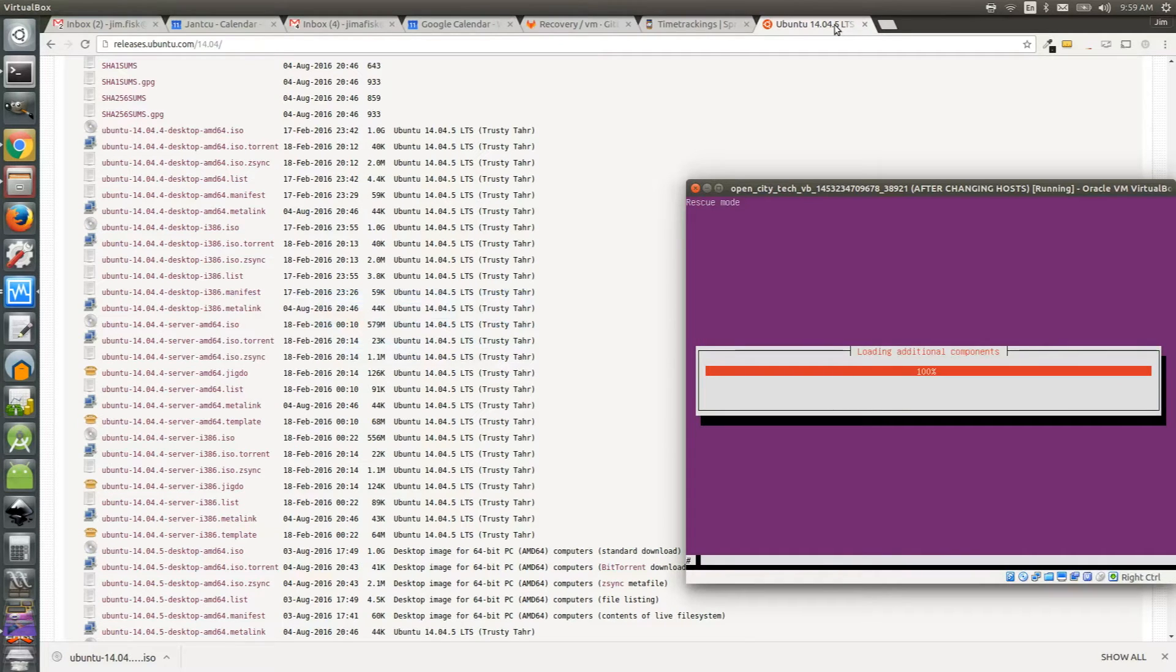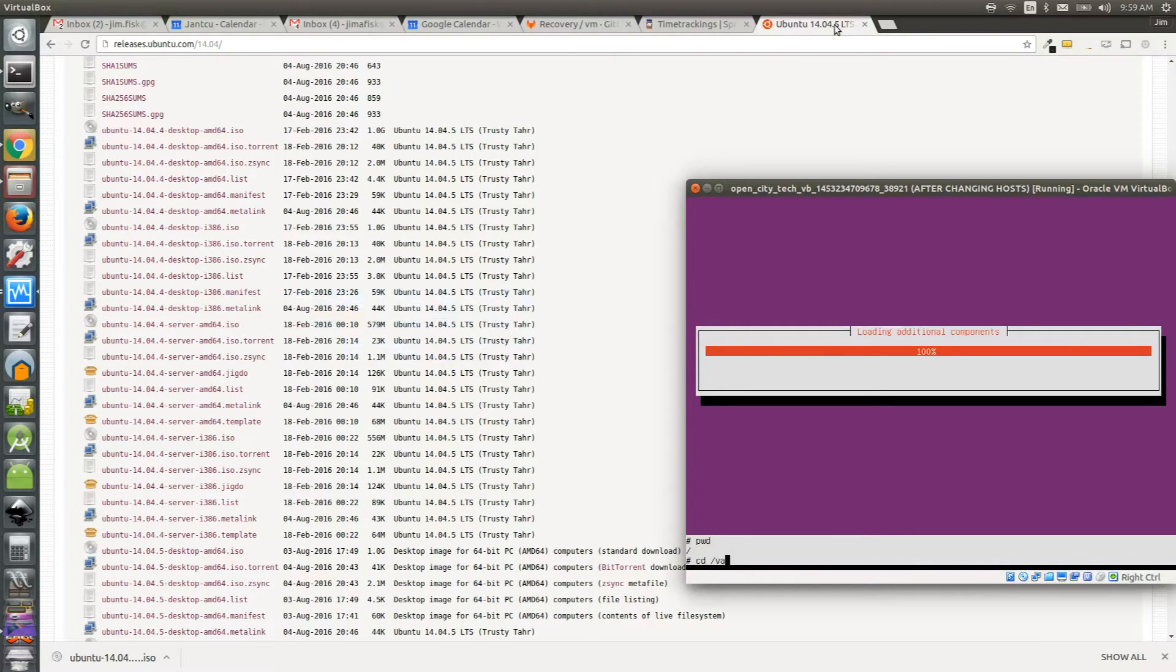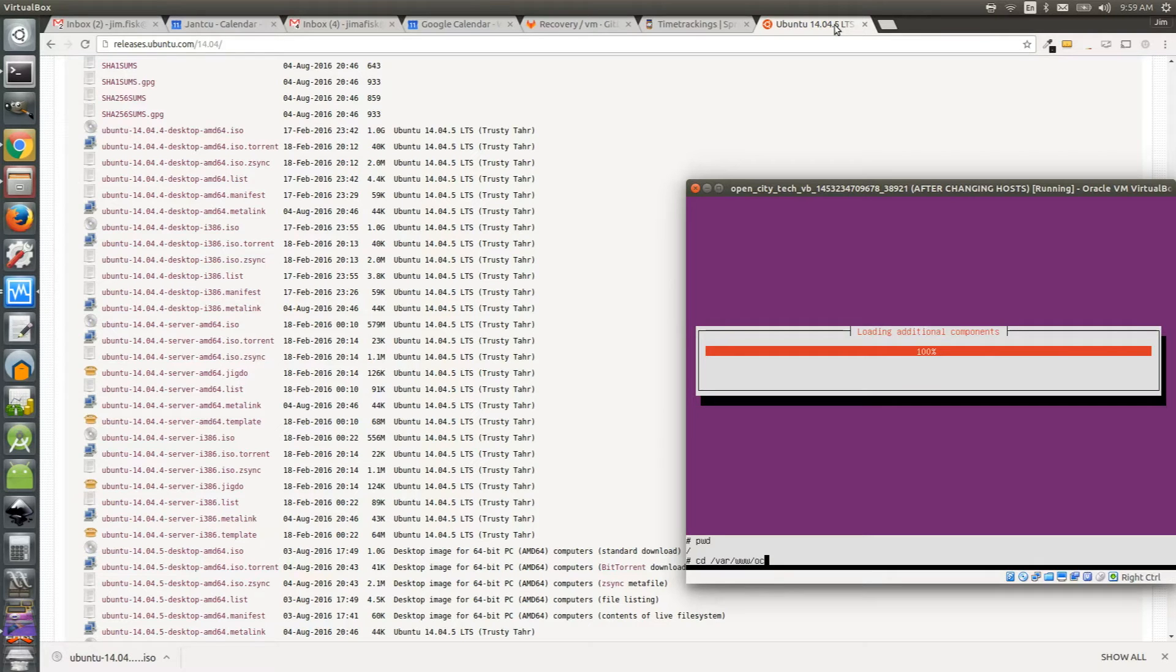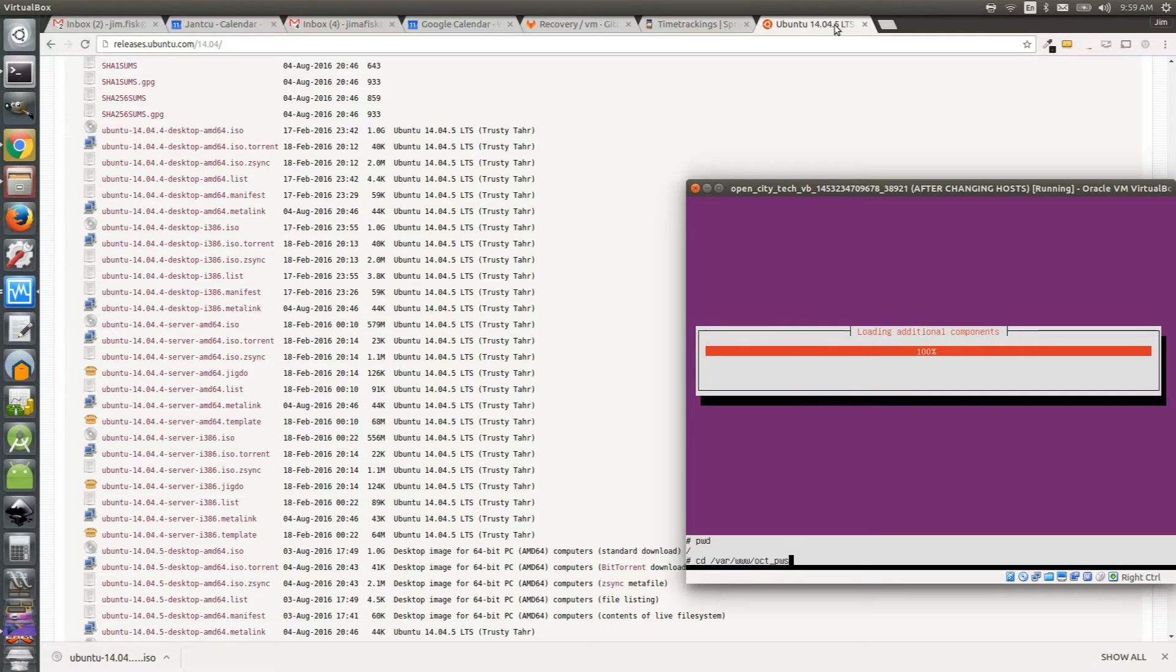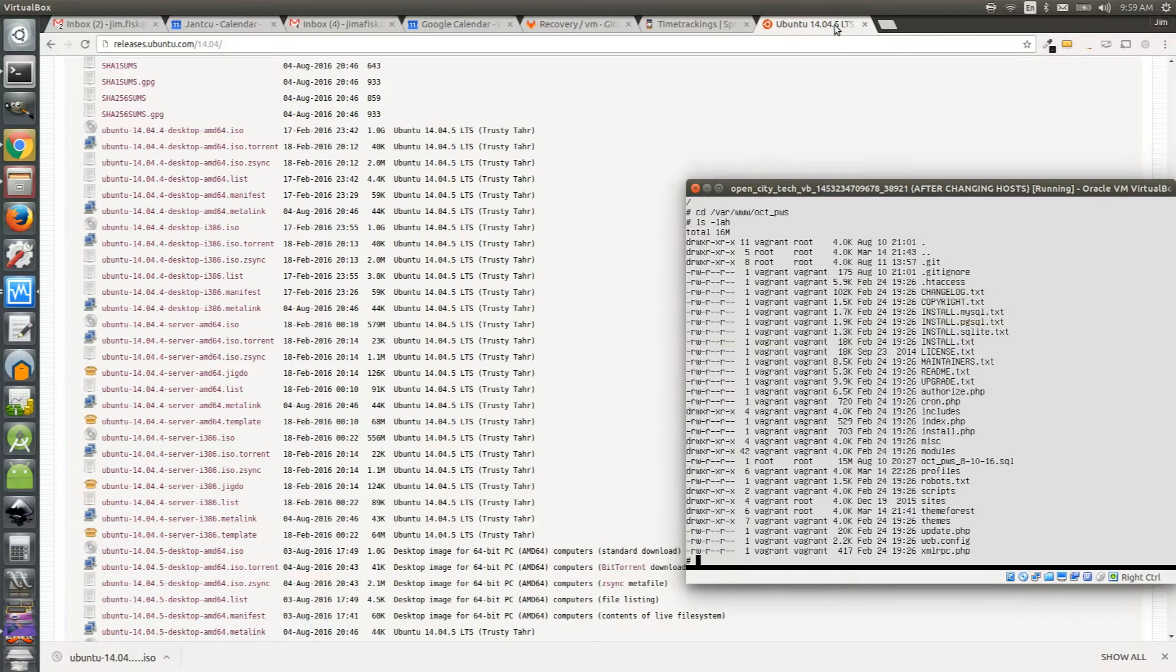Now I should be able to actively type in my shell. So I can type the command cd for changing directory and go to my folder var www. And then I have a website called oct underscore pws. If I list the files in this directory, you can see that it's a typical Drupal installation.